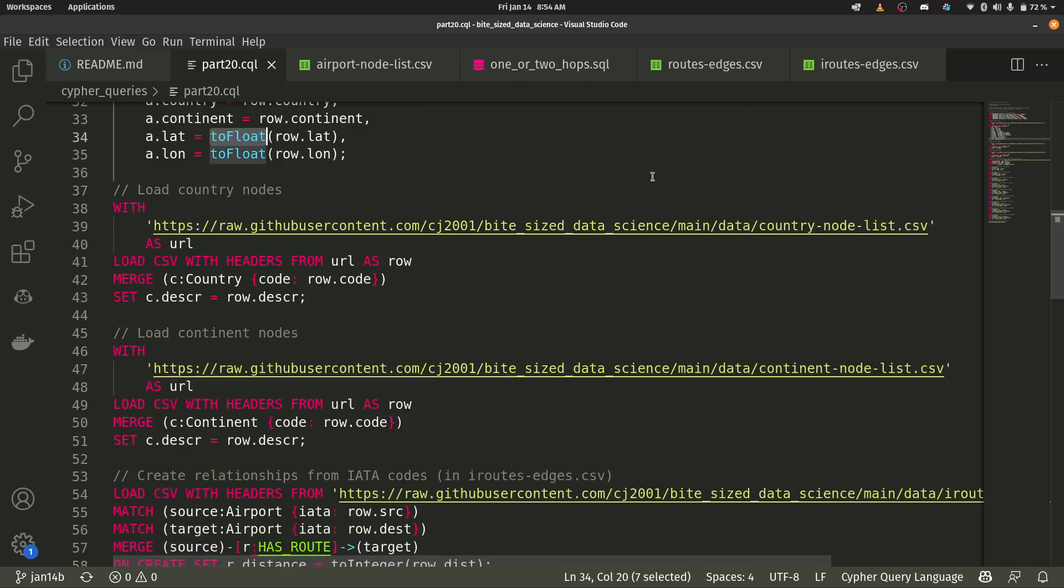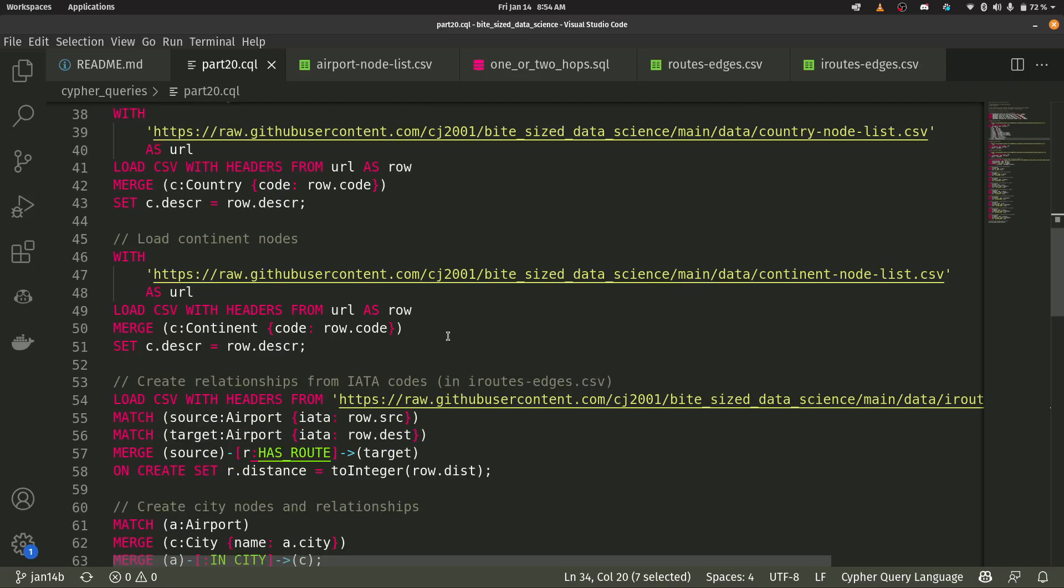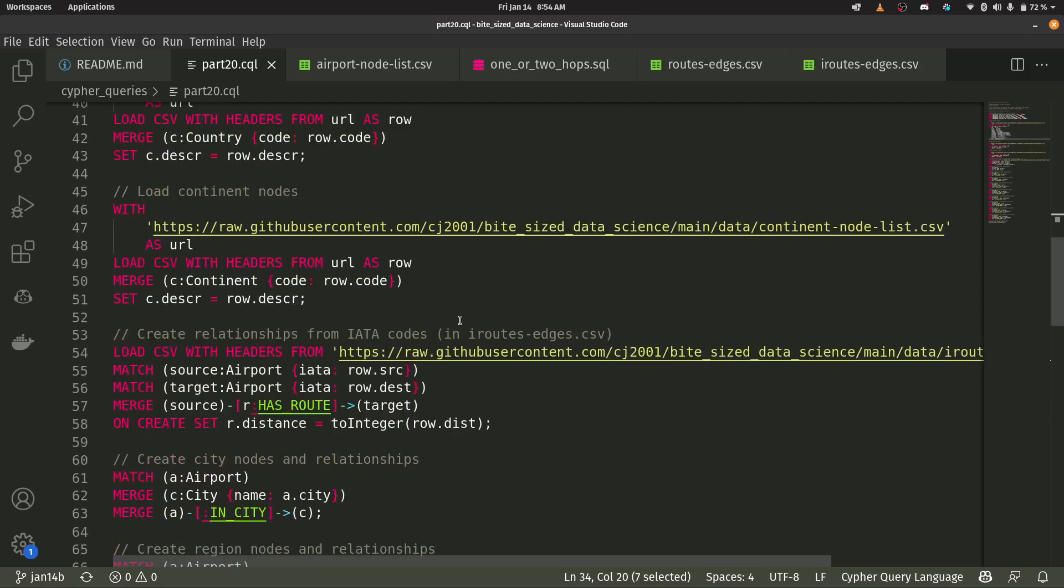So I have a country node list. I have a continent node list. And then we're going to start bringing in our relationships or our edges here.